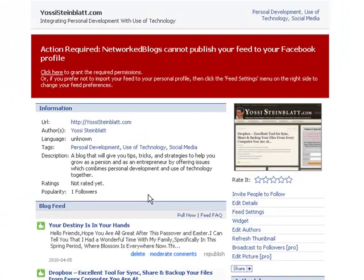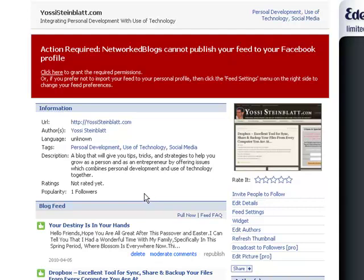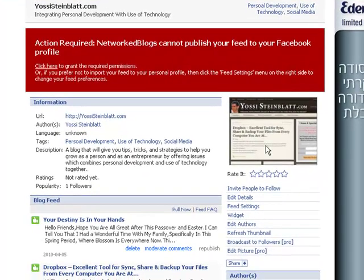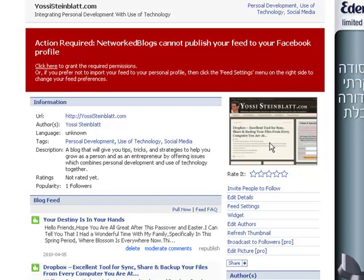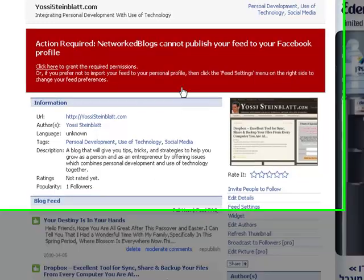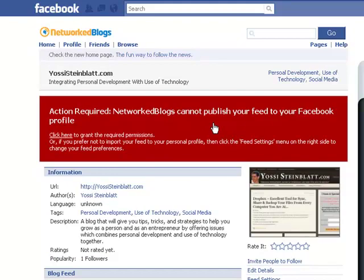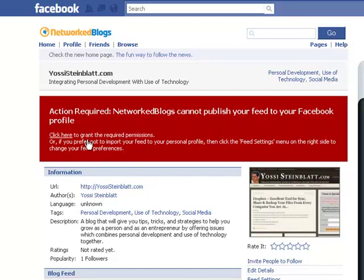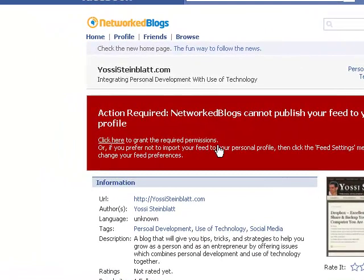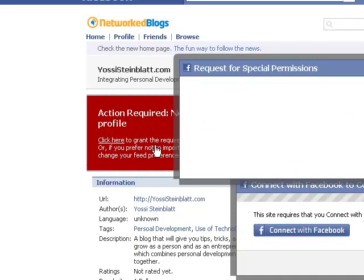Okay, now we get to this page. You see already my blog here and here's the information about it, but here there is a red warning which says NetworkedBlogs cannot publish your feed to your Facebook profile. You simply need to grant permission. You're going to press this link over here.